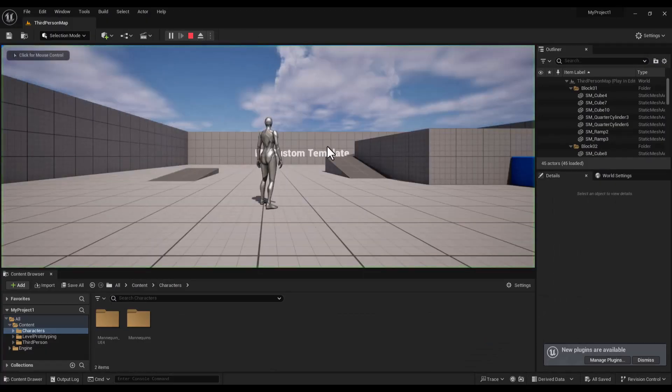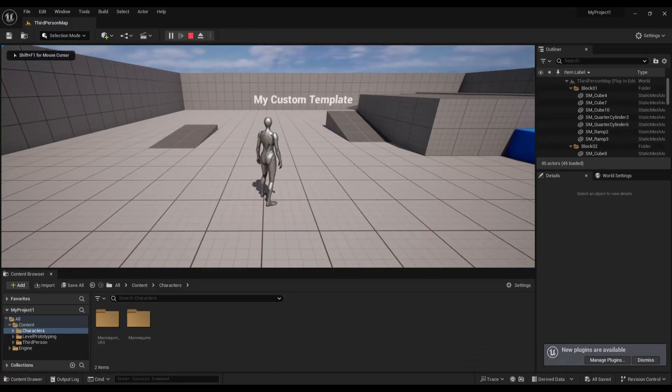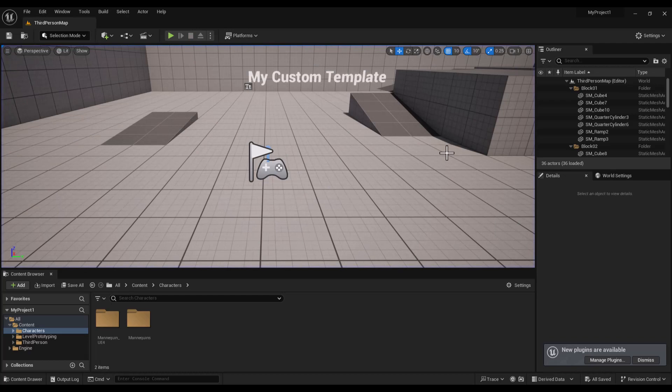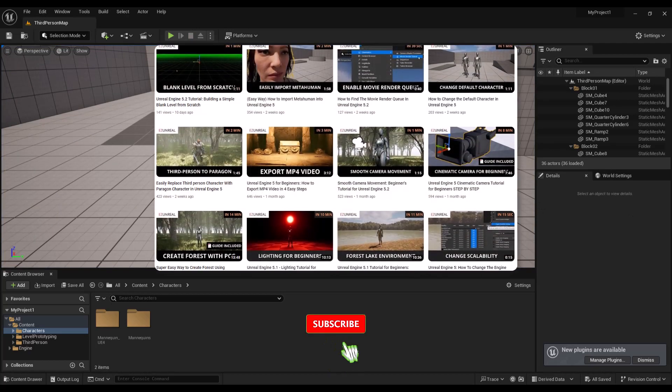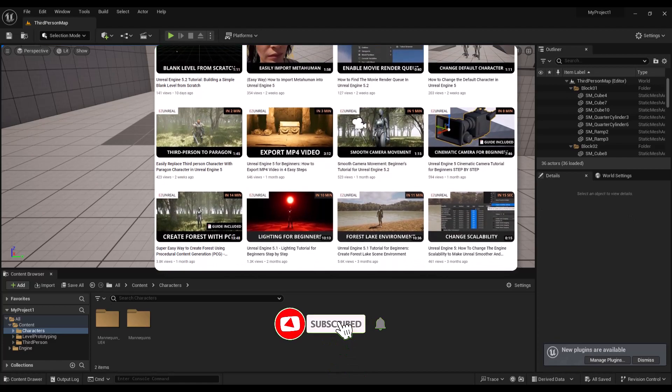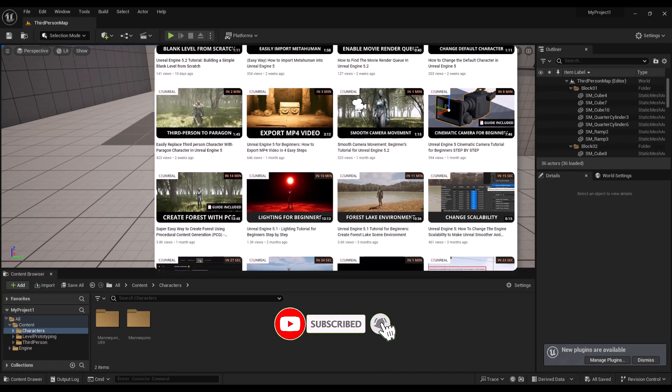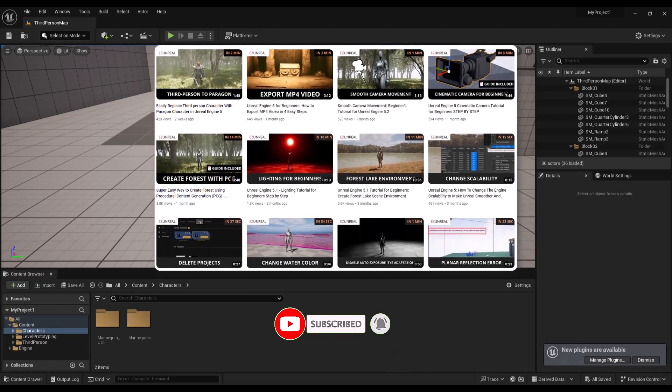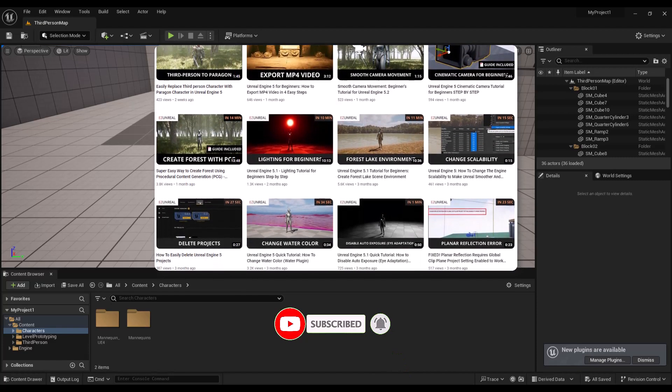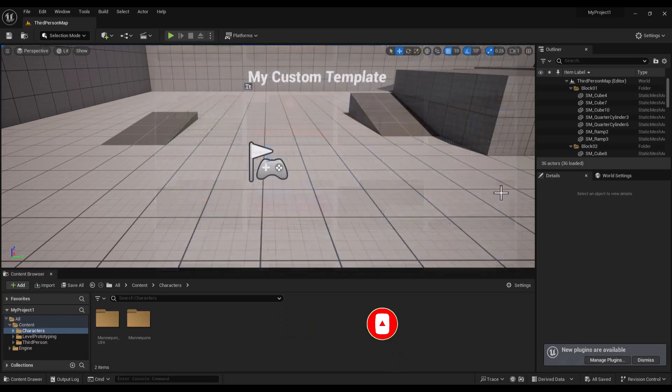This custom template can save you time and streamline your workflow. And that's how you create templates in Unreal Engine 5. I hope you learned something new and useful from this video. If you like this tutorial, feel free to check out my other beginner-friendly tutorials about Unreal Engine. Thanks for watching and I'll see you in the next one.